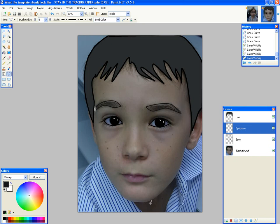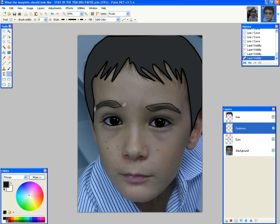Finally, you can do the shape of the face, the cheeks and the chin. And then if you have time, you can do the ears as well. And that will be it for today. Good luck.